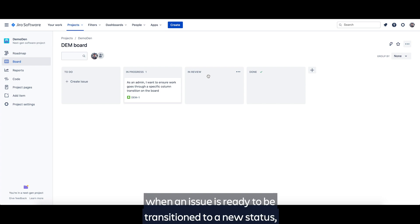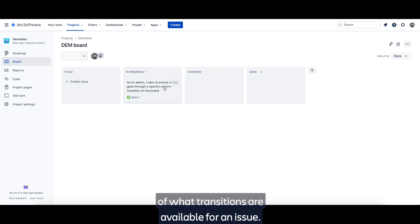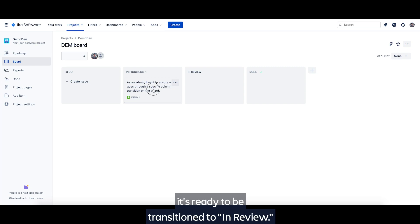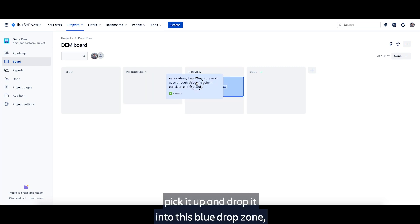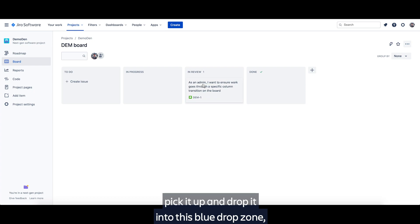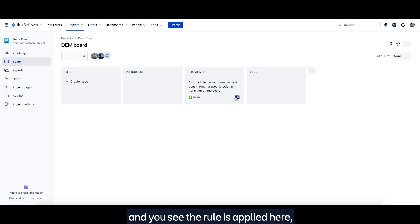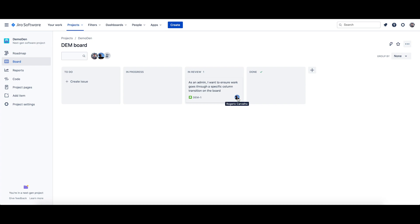To give all users context of the workflow via the board, when an issue is ready to be transitioned to a new status, we've introduced drop zones. Drop zones are visual cues of what transitions are available for an issue. In this case, I've completed my user story. It's ready to be transitioned to in review. So I'm going to click it, pick it up, and drop it into this blue drop zone.